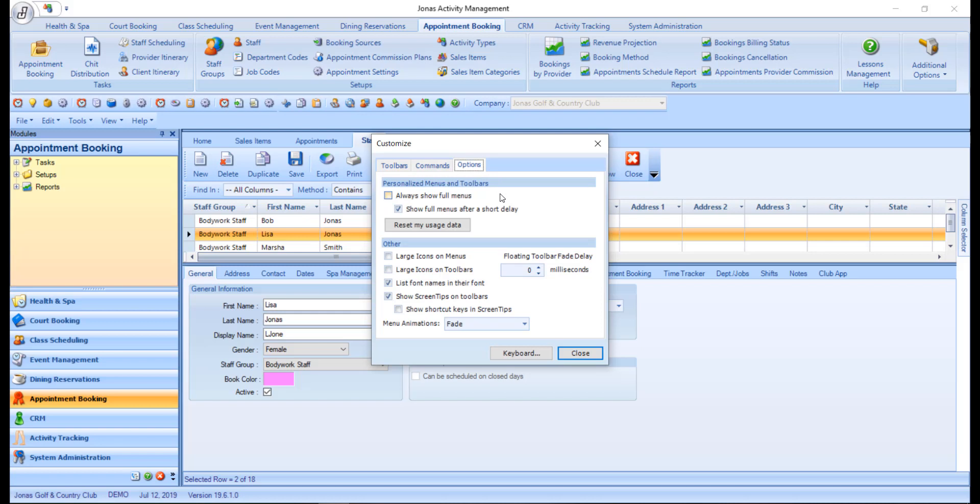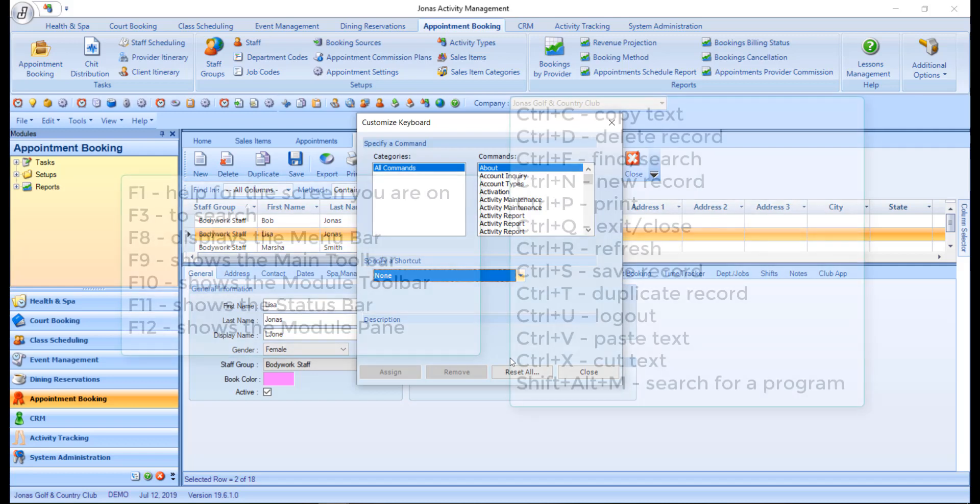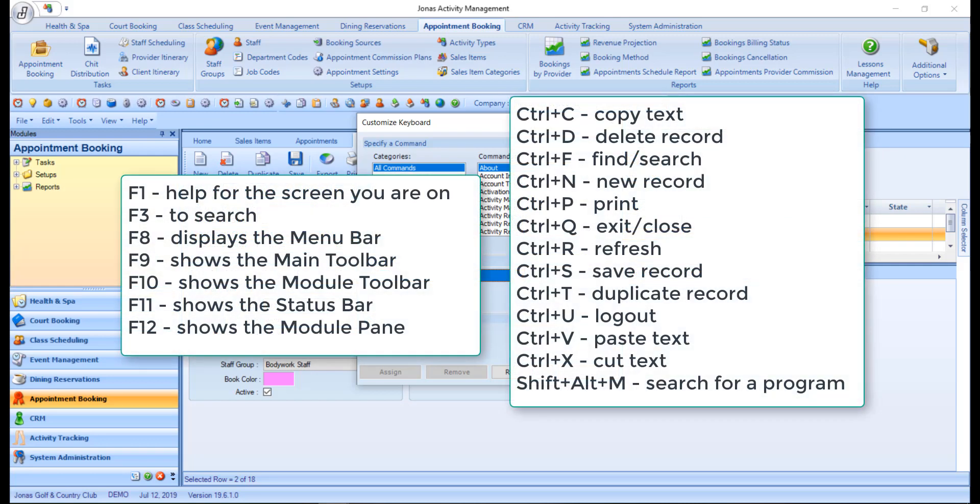Lastly is the keyboard button, which allows you to change or assign your own shortcut keys to commands or programs that you frequently use. Shortcut keys can be used to navigate throughout Jonas Activity Management. Here are our list of the standard default settings. Thanks.